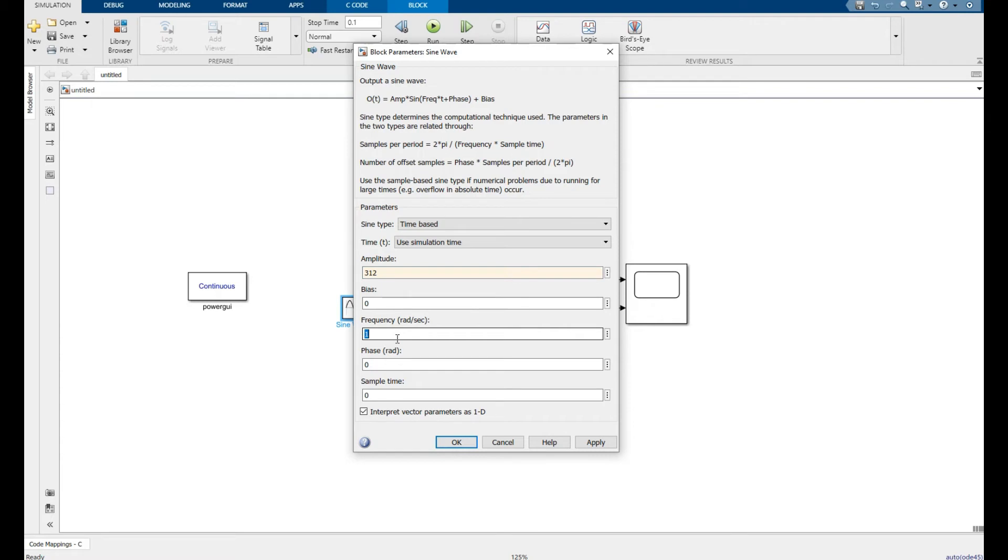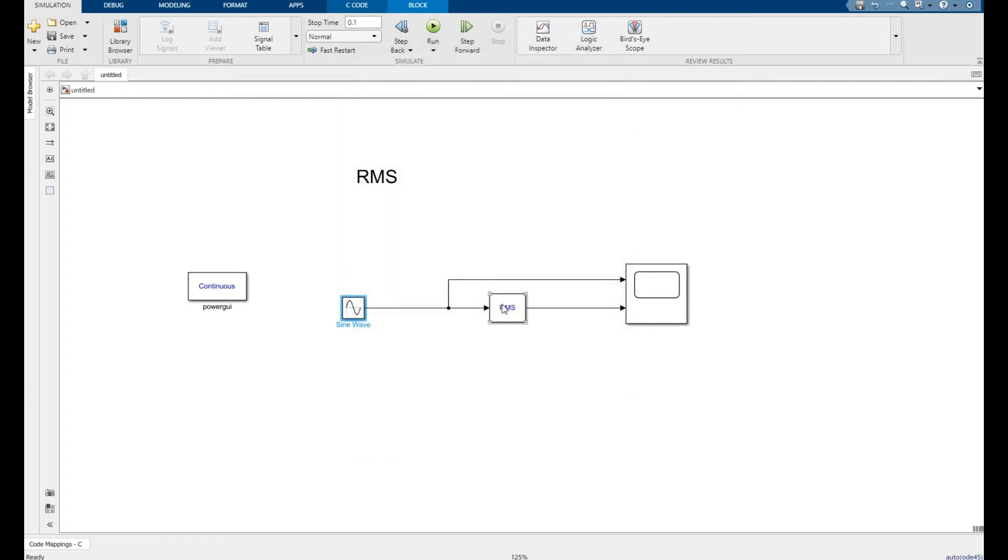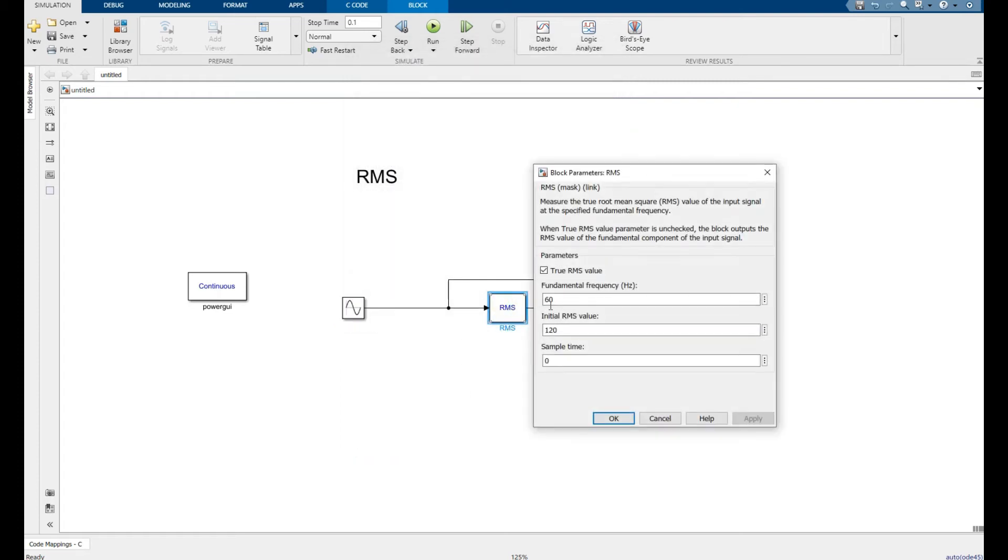Right click on RMS. The fundamental frequency is 50, initial value is 0. Apply, okay.